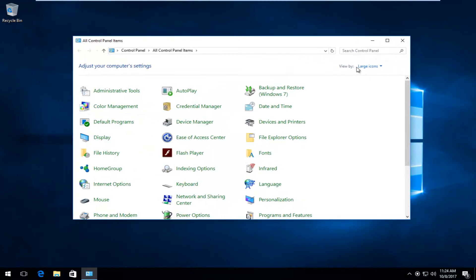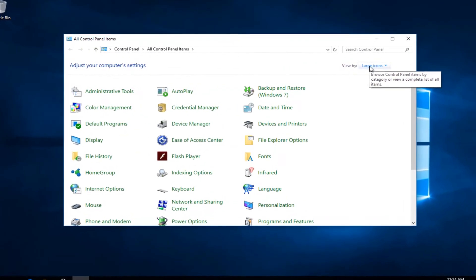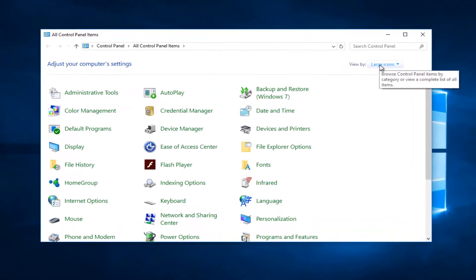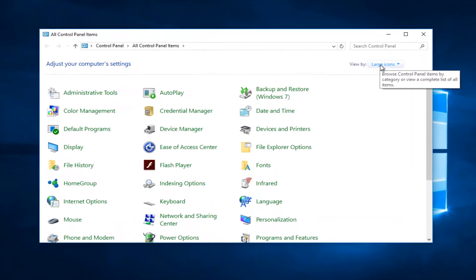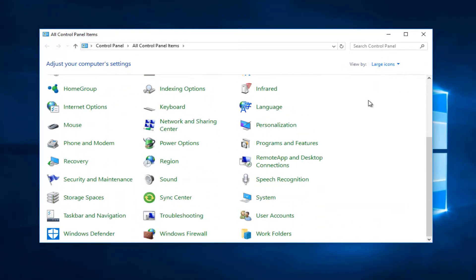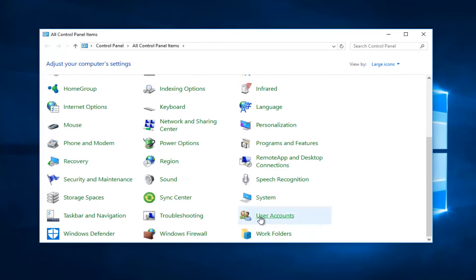Set the view by to large or small icons, then scroll down until you get to User Accounts.